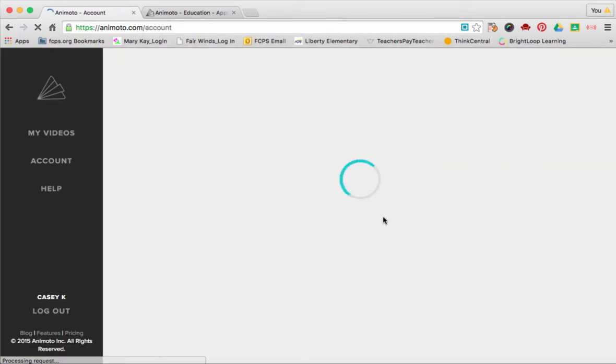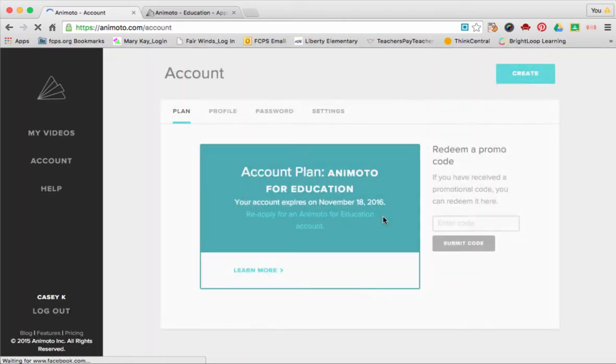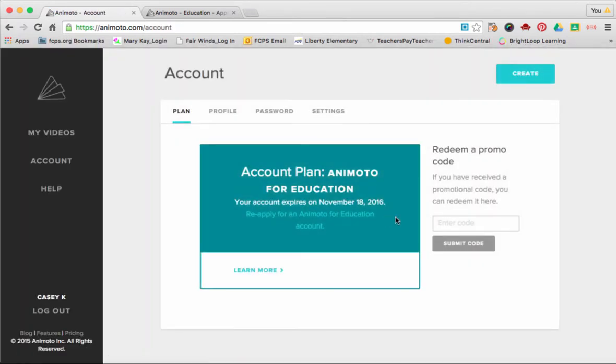If you go to your account settings, you will enter in your promo code here and submit.